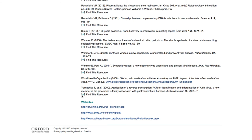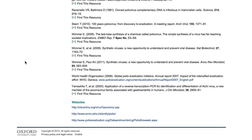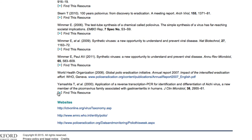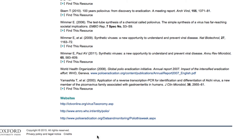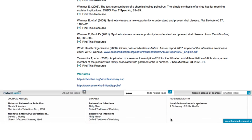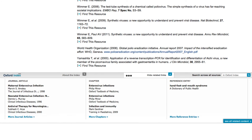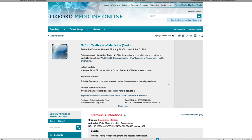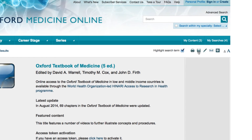Continue your research via links to your library catalogue and editorially curated third-party resources, or by using the Oxford Index to find other high-quality related content published by Oxford University Press. The icons at the top of the page allow you to print, save, cite, or share content via email or a number of social networking sites.